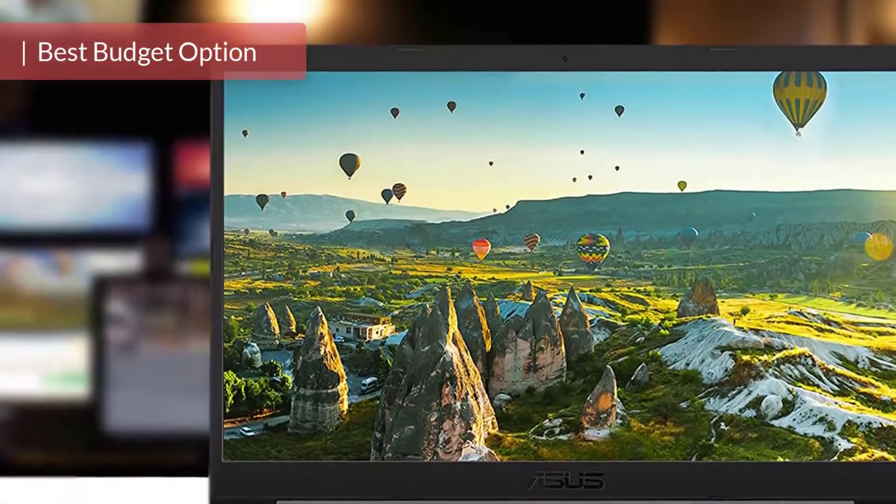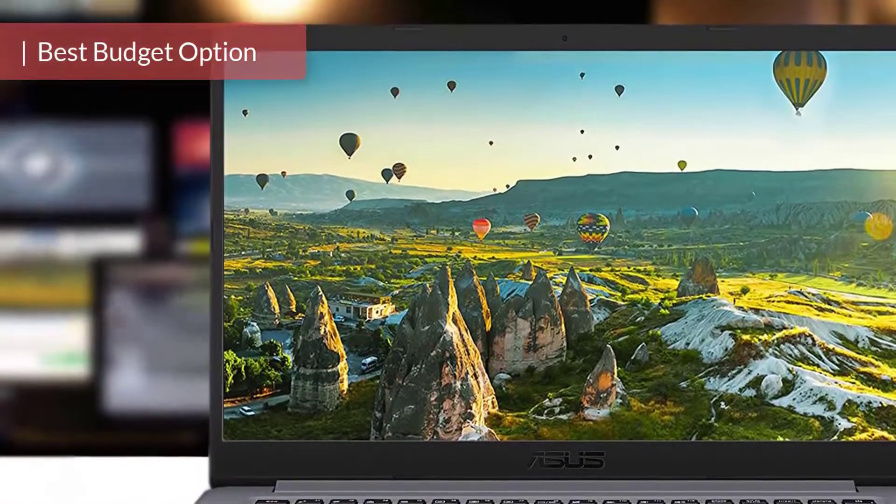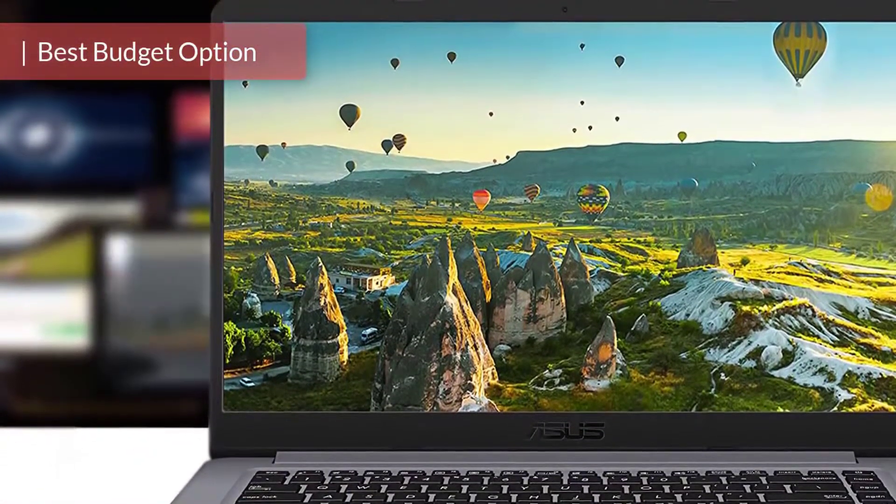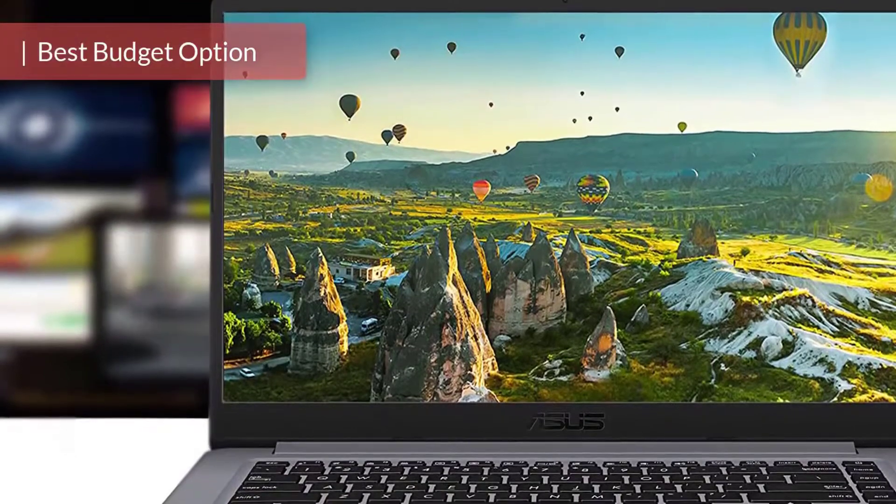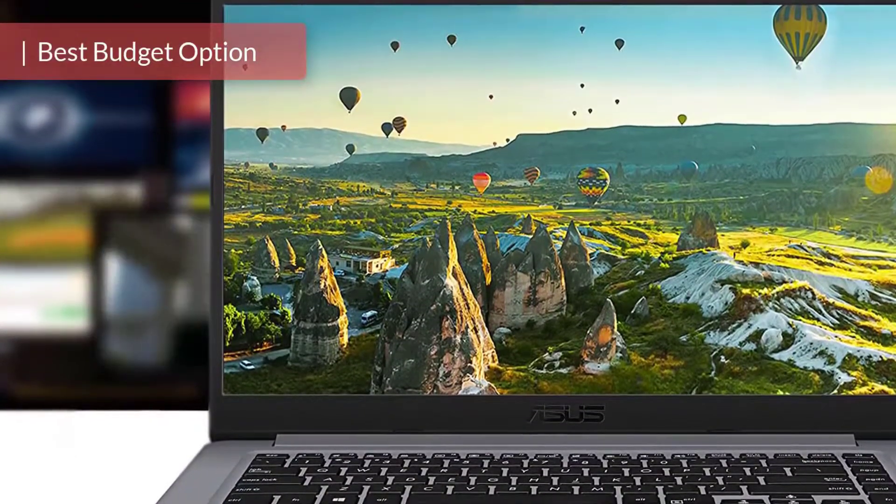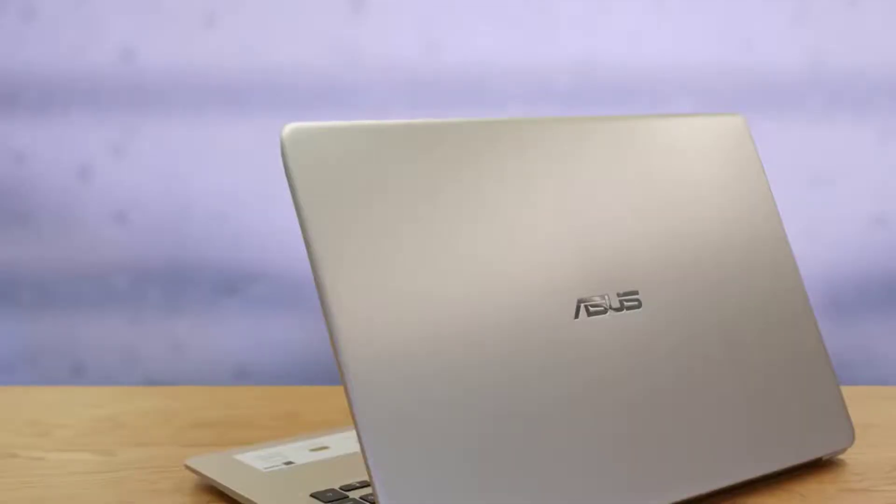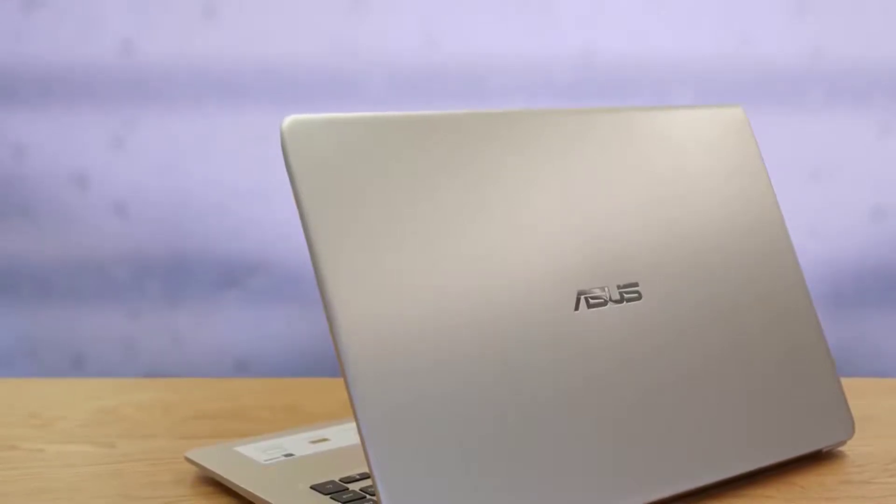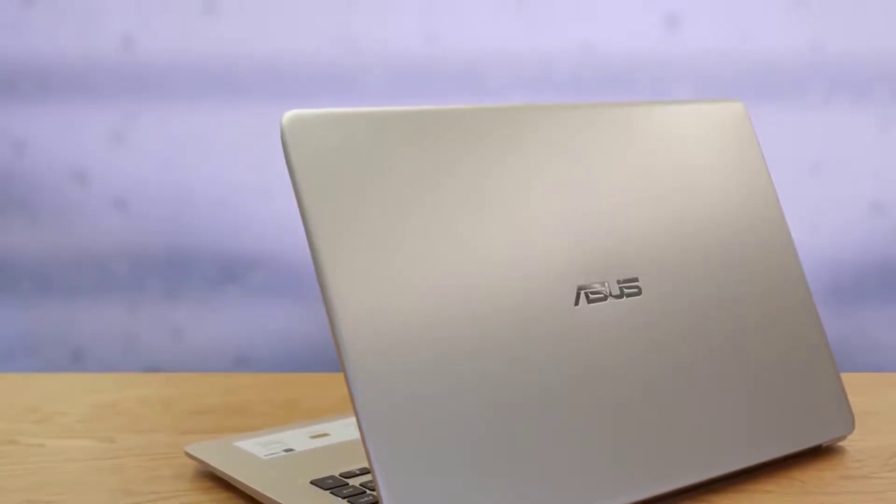Programming laptops tend to be pricey and full of features. For the budget buyer, there's always a struggle finding a good programming laptop that'll satisfy your needs. The ASUS VivoBook F510UA falls into that category.